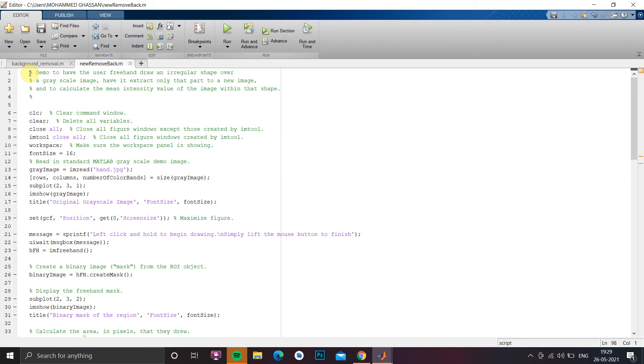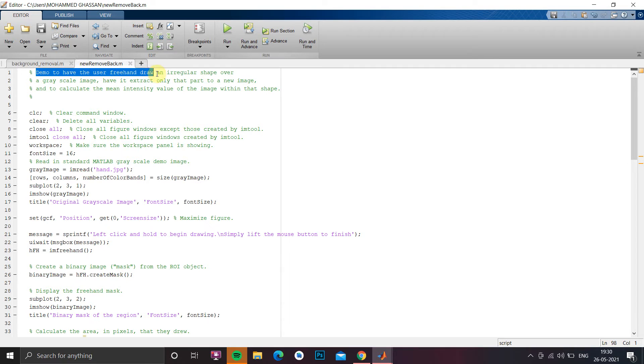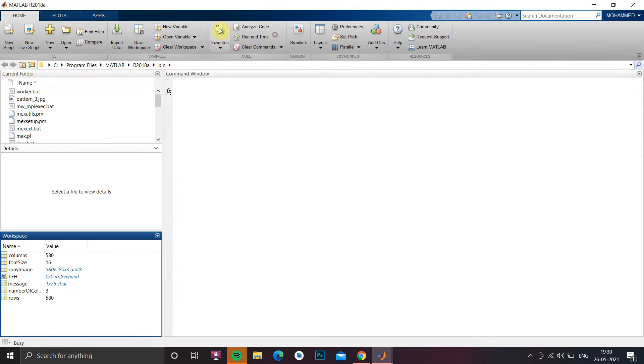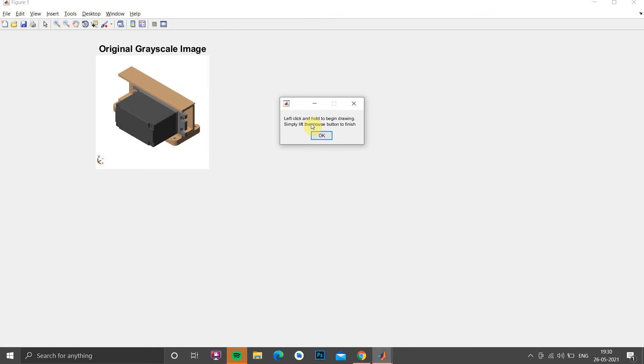Welcome to a new video. In this video we are going to do a project using MATLAB where we'll use the demo for freehand drawing an irregular shape over an image so that it can extract, crop it, mask it, and if you want you can remove the background of that image. So let us first run and see what we are going to achieve.